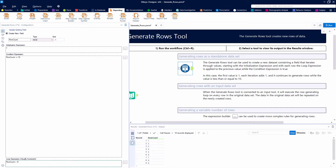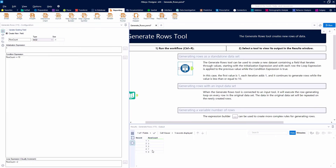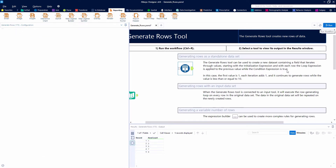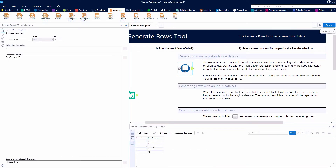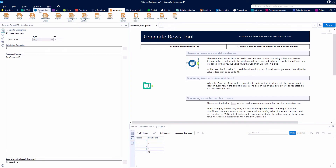Now we can change our loop expression and say Row Count plus 2. So we should get all odd numbers from 1 through 10, which will stop at 9. We'll have 5 records: 1, 3, 5, 7, and 9, because we're adding 2 each time and making sure we're less than or equal to 10. If we wanted even numbers, we could start with 2 and get 2, 4, 6, 8, 10 — still 5 records but all even numbers.